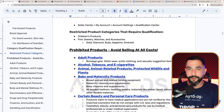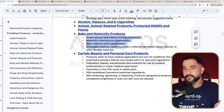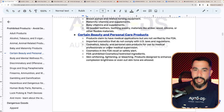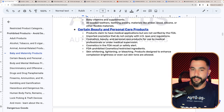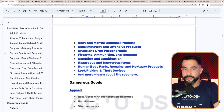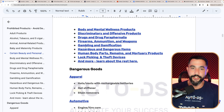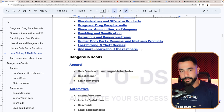Then there are prohibited products — stay away from these at all costs, no certifications or qualifications. Just avoid listing them. No adult products, no alcohol, tobacco, or e-cigarettes, animal-related products, baby and maternity products of certain types, certain beauty and personal care products that claim medical applications, imported cosmetics not complying with U.S. laws, products meant to be used by medical professionals, cosmetics in FDA Recall or Safety Alert, FDA prohibited products, and skin whitening, lightening, or bleaching products. Other examples include body and mental wellness products, discriminatory and offensive products, drugs and drug paraphernalia, firearms, ammunition, weapons, gambling, gamification, and hazardous and dangerous items. Do not sell human body parts or lockpicking and theft devices.